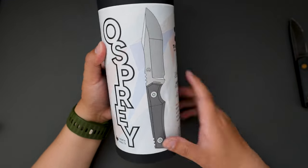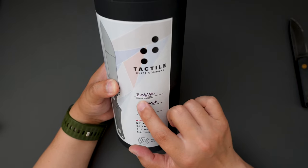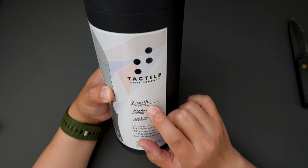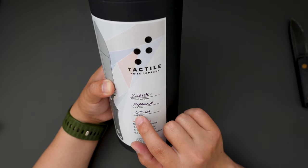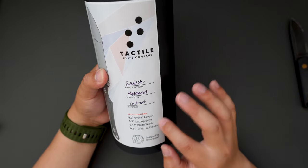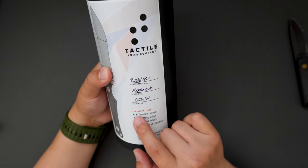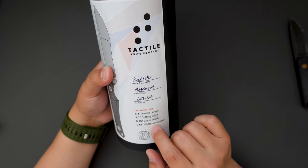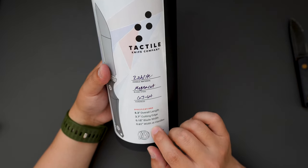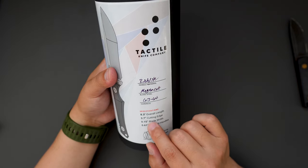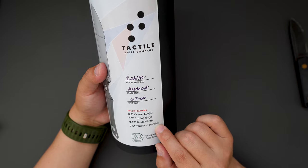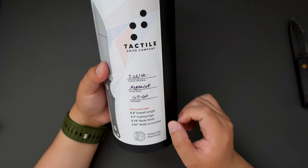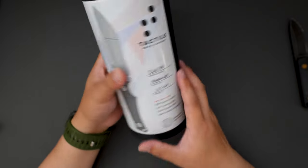Osprey is the knife model. As you can see the handle material is Rich Life and then blade steel is Magnacut 63 to 64 HRC and there are some information about the knife. The overall length 8.3 inch, cutting edge 3.7, blade width is 0.15 inch and the width at handles are 0.61 inch. And it's designed by Brian Braun.